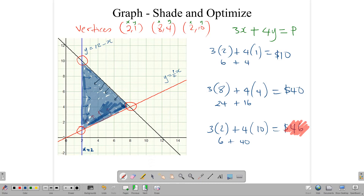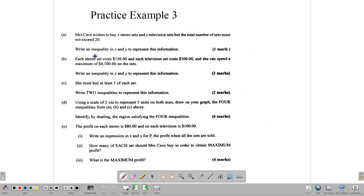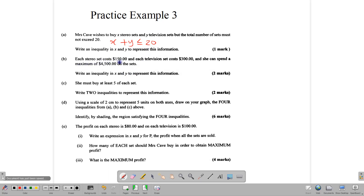Let's look at our final question. Mrs. Cave wishes to buy X stereos and Y television sets. The number of sets must not exceed 20, so we write the inequality X + Y ≤ 20. Each stereo costs $150 and each television costs $300. She can spend a maximum of $4,500, giving us a budget constraint.